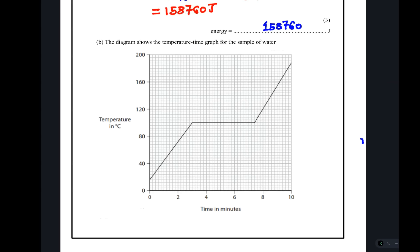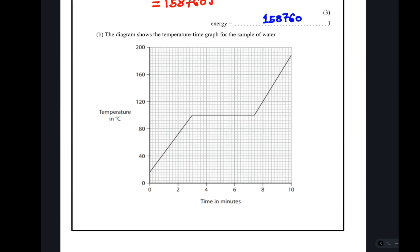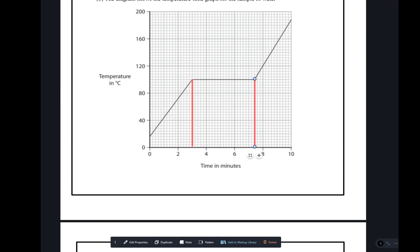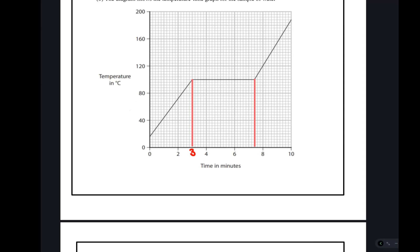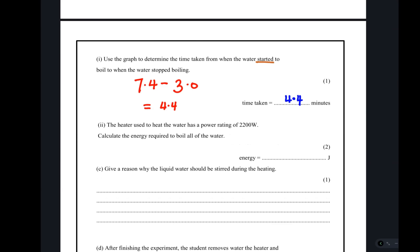Moving to the next part, the diagram shows a temperature-time graph for some water. We are supposed to determine the time taken from when the water started to boil to when it stopped boiling. Remember, at boiling point there is a change of state and no change in temperature. Where you have the flat part of the graph, that is where boiling is taking place. We identify those two points: the time is 7.4 and 4.4 minutes, giving a time taken of 4.4 minutes.